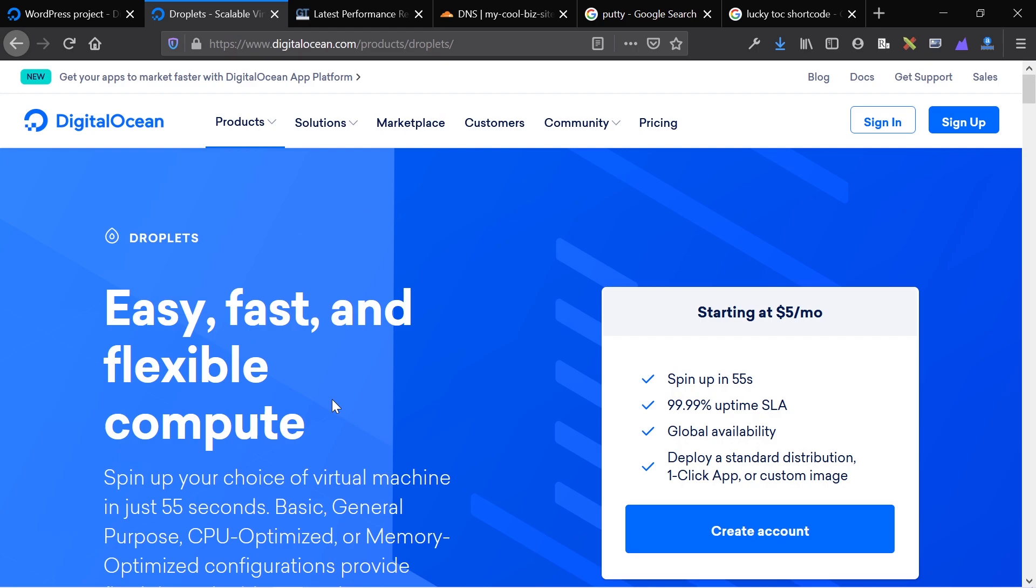Many people use this to host WordPress websites and other websites using DigitalOcean. Droplets are very fast, they are very cheap, and they're fairly easy to use, even if you have no idea what you're doing, which is hopefully what this video will show you.